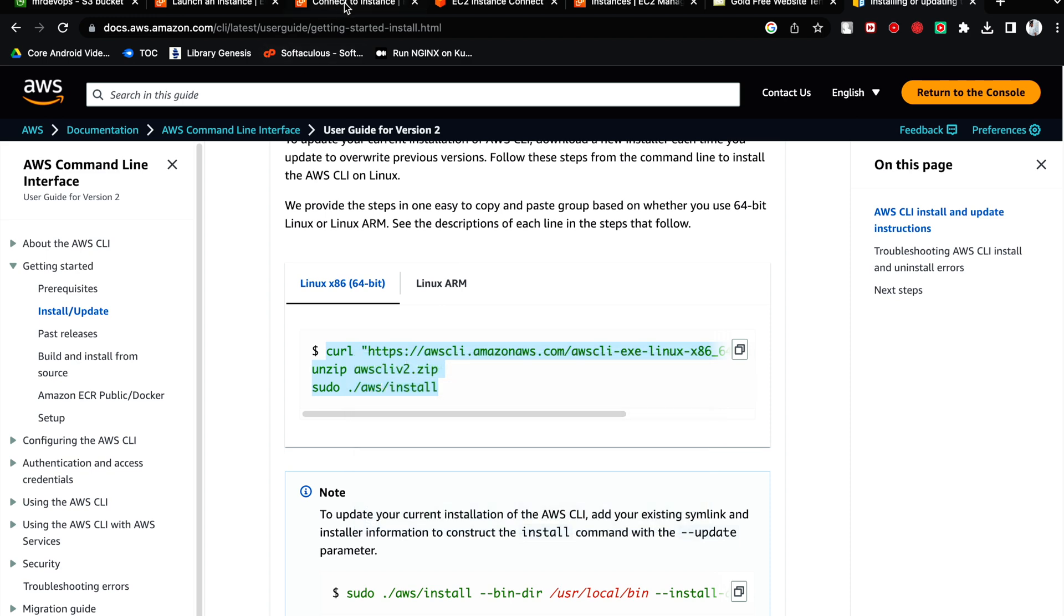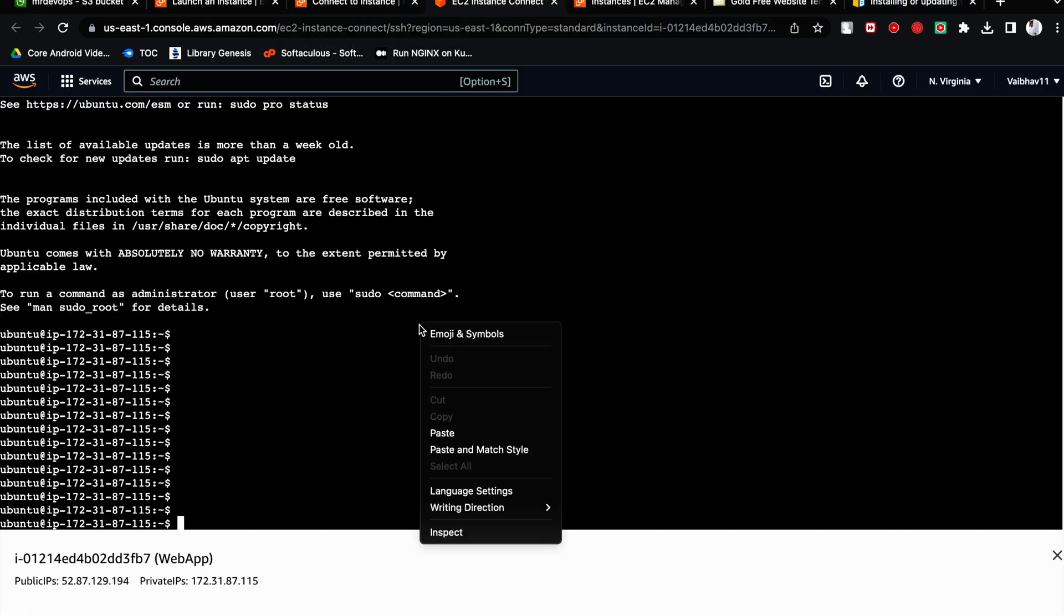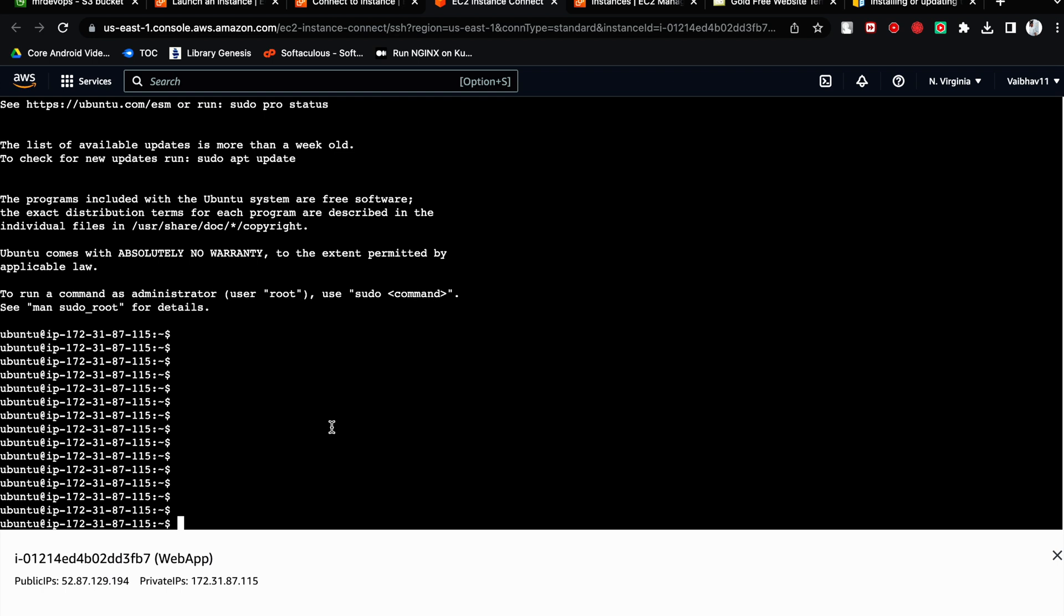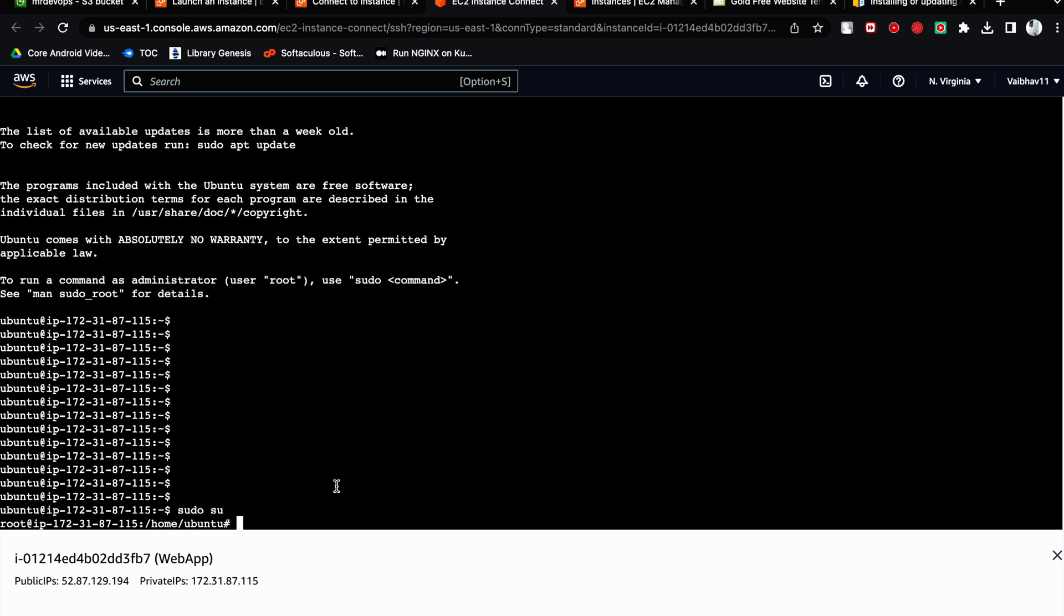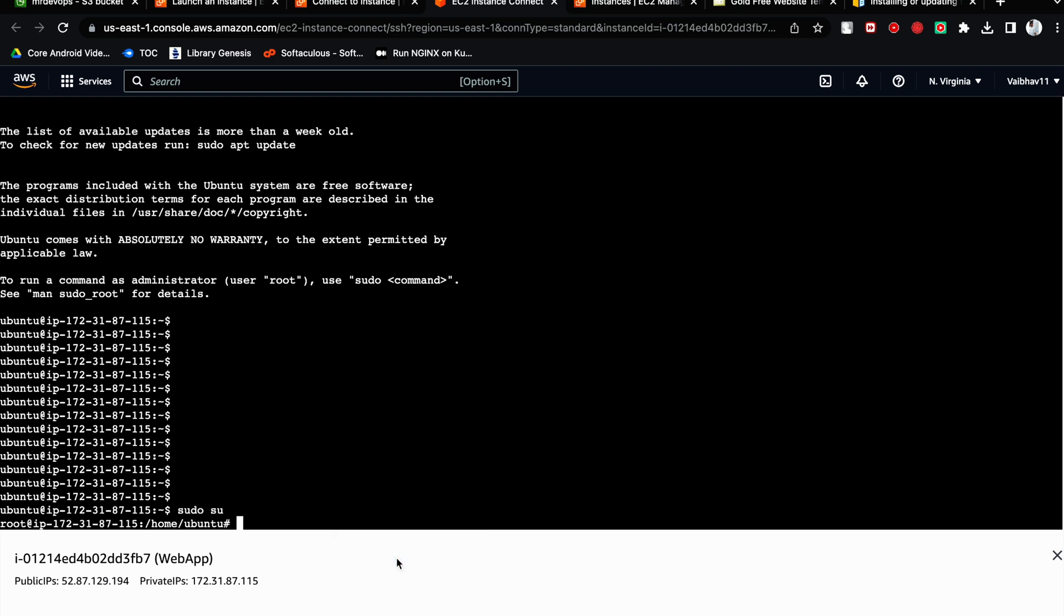This is the command line tool which will help you to access your AWS resources. Let's run this. Make sure you are a sudo super user. I am a super user. Paste it.